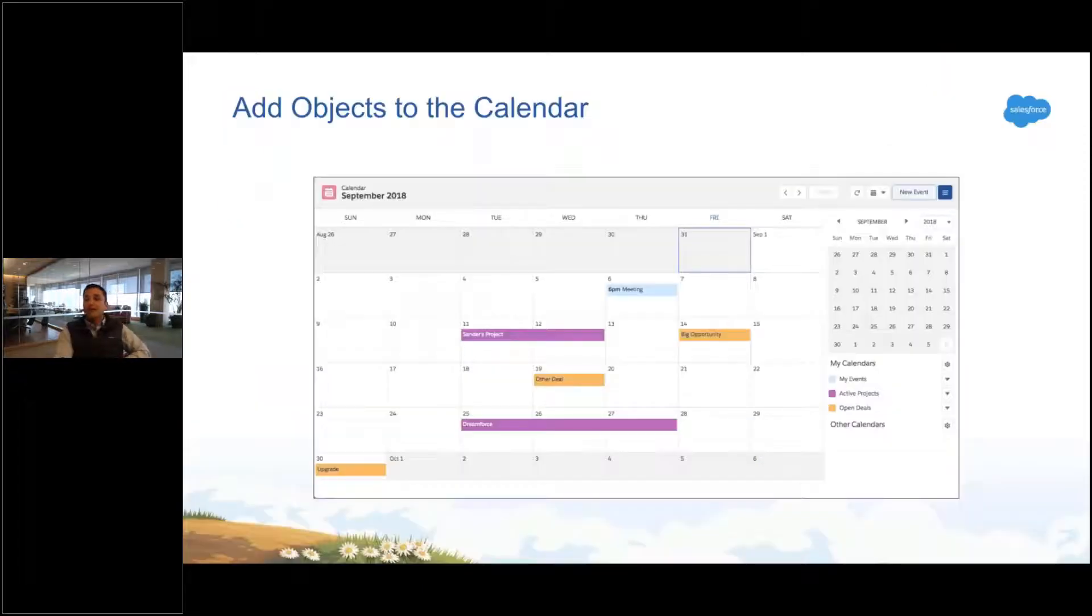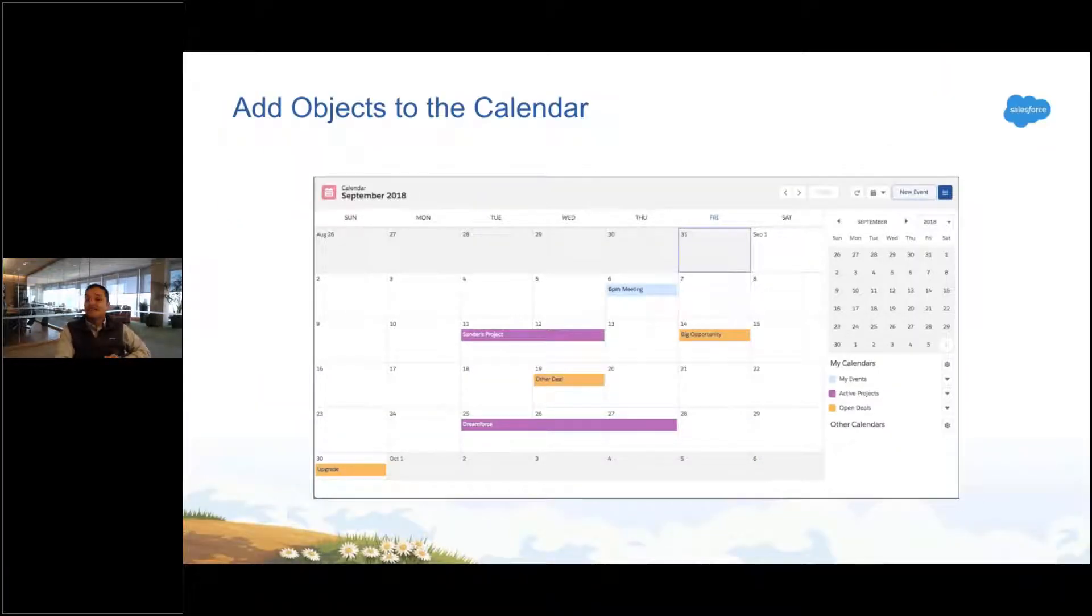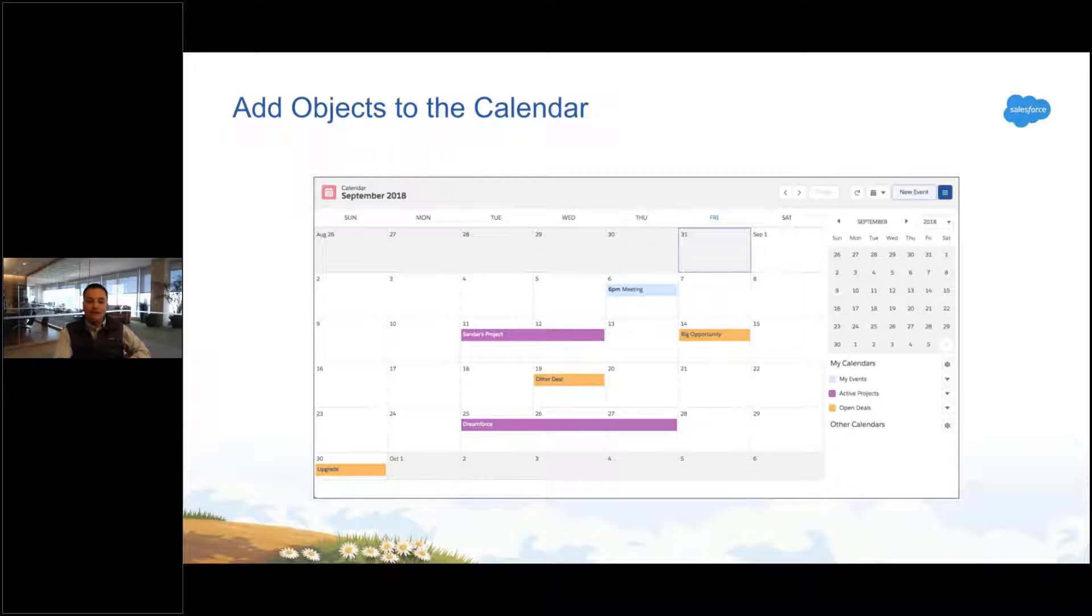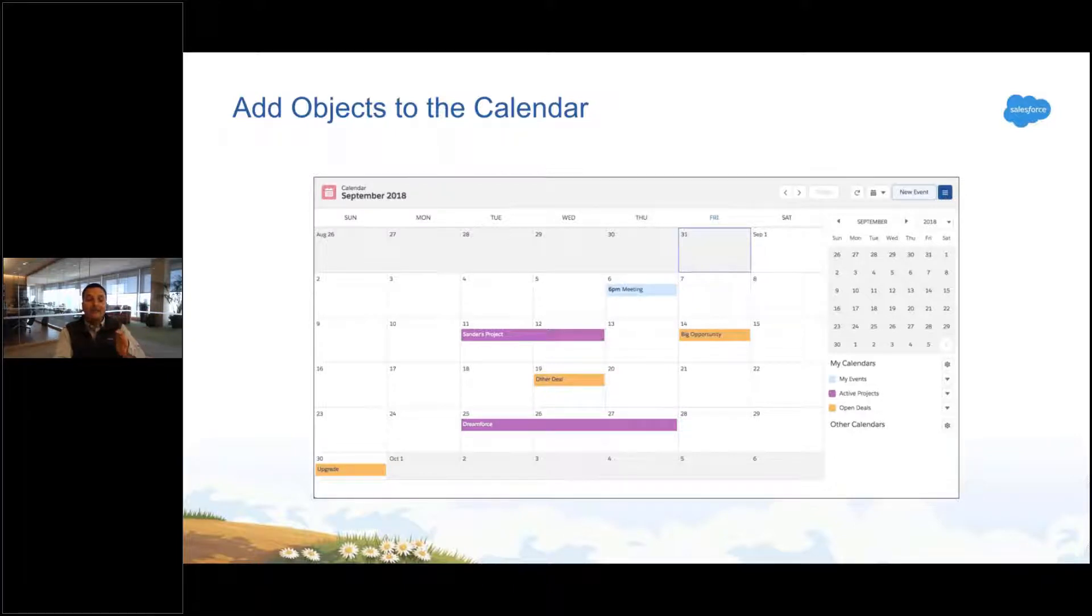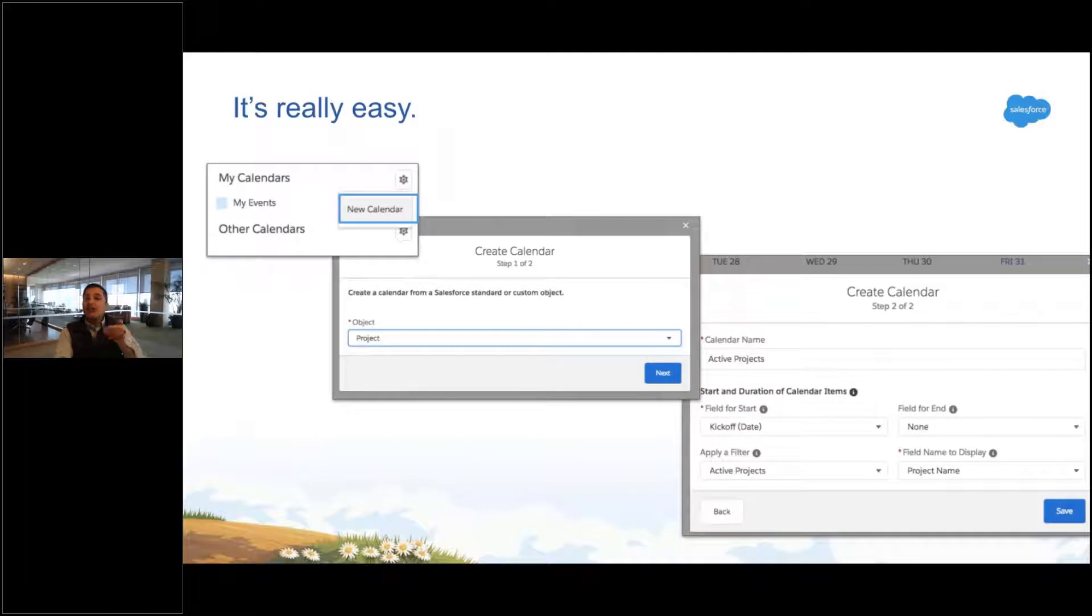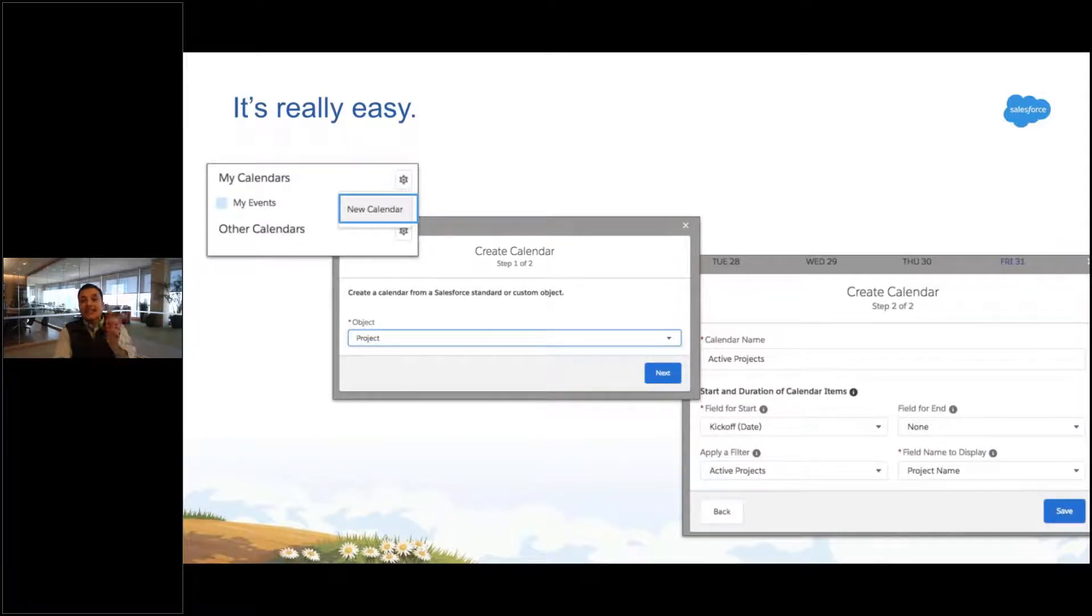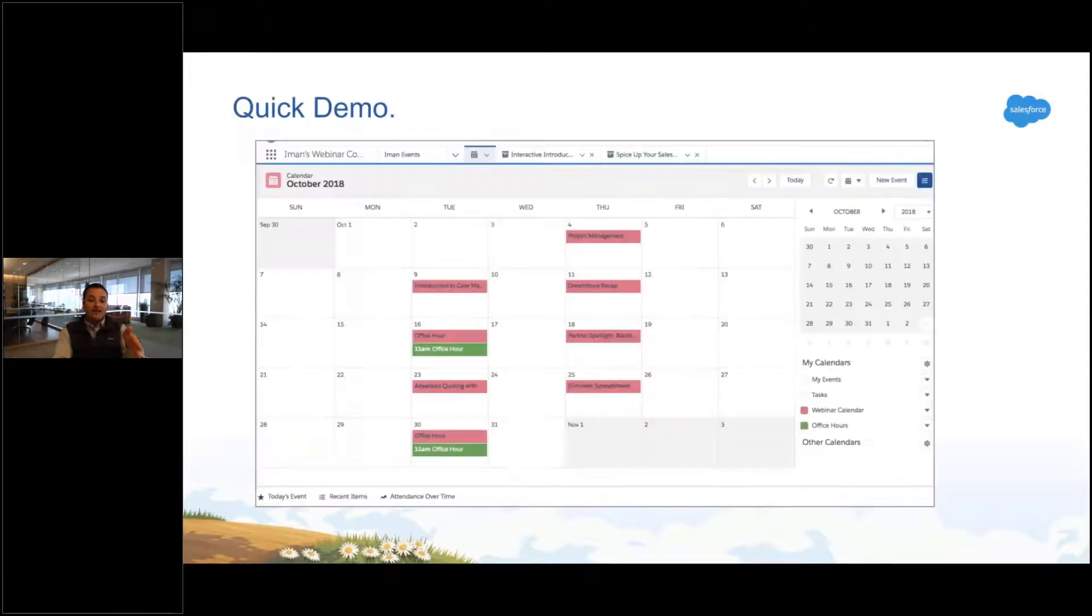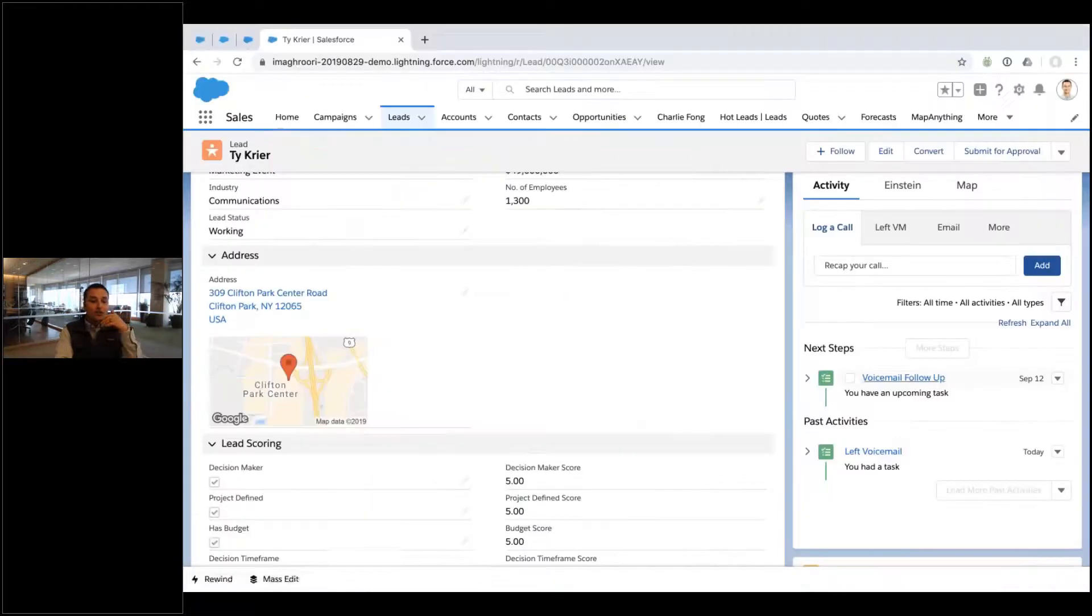Calendars. So chances are you've got records in Salesforce and those records have dates. You can put any object you want on a calendar if you're an Enterprise Edition or above. This is the one that's like edition specific, but you can put opportunities, cases, orders, invoices on a calendar. So you go to your calendar object, you create a new calendar, you pick your object, pick the date field you want to use, and you've got a calendar.